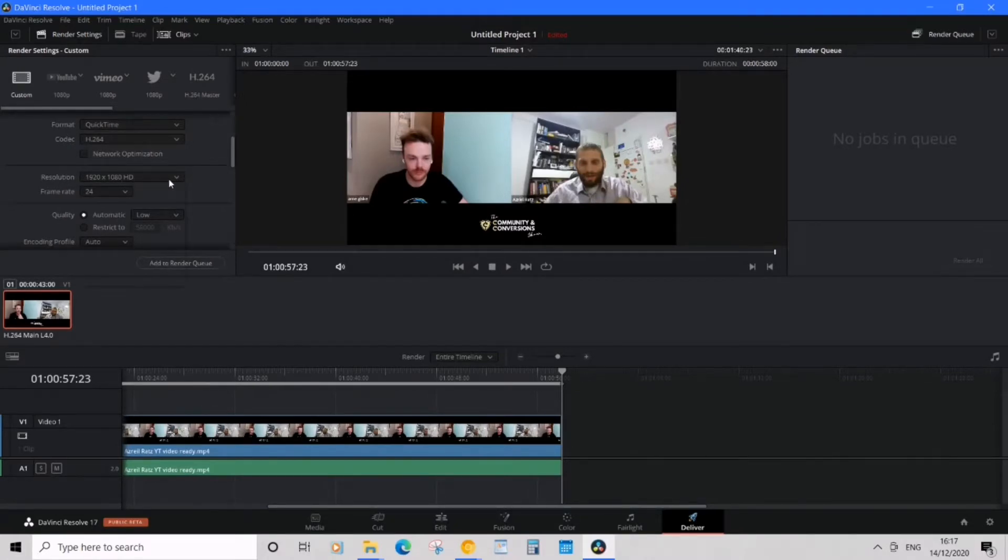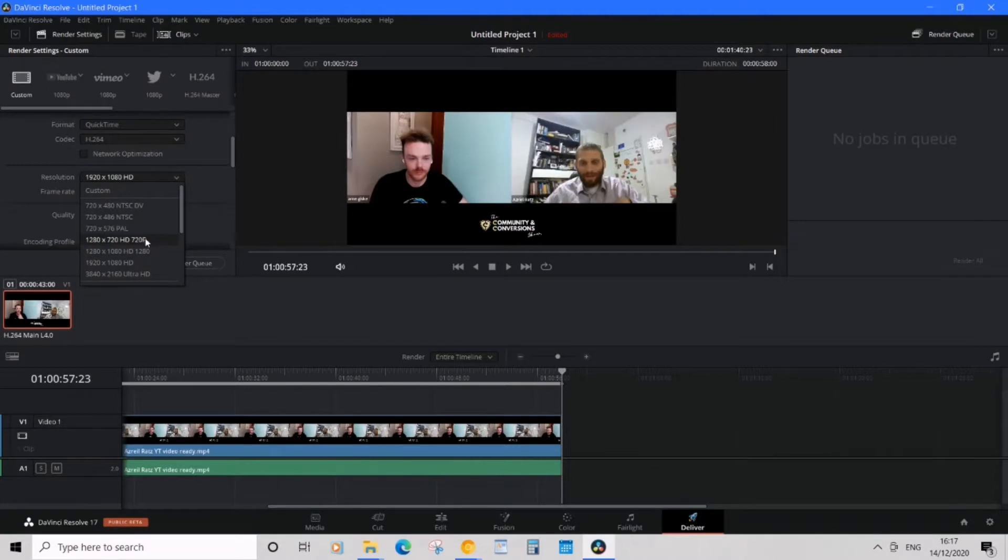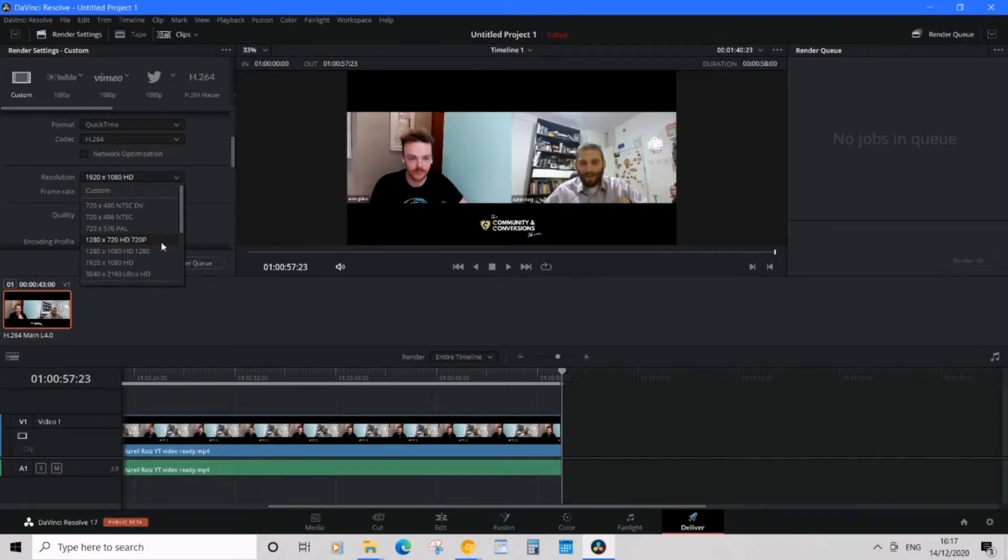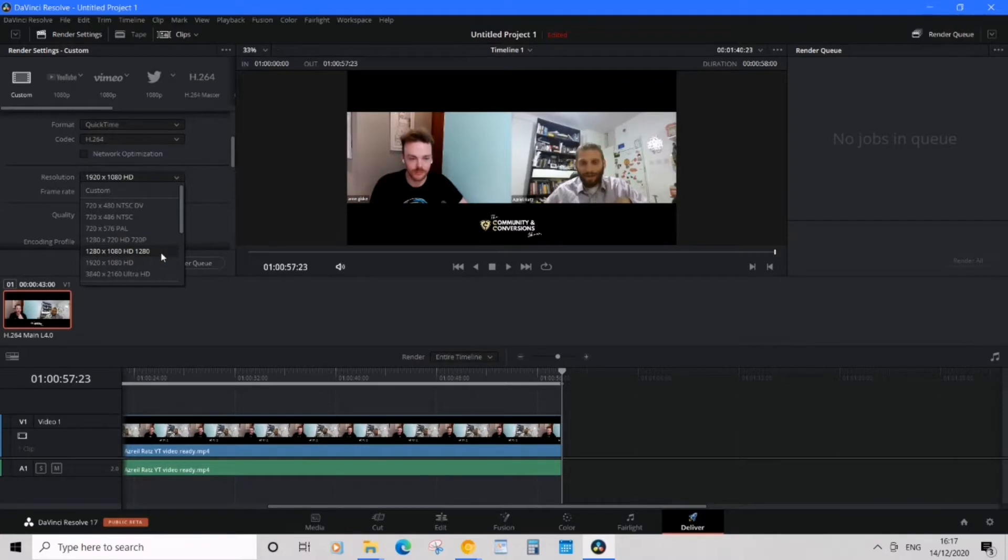So resolution, a rule of thumb is when it's at 720p it's definitely lower quality meaning lower file size. But the standard across the board is going to be 1080p HD.